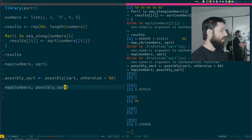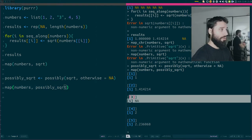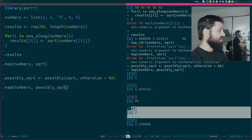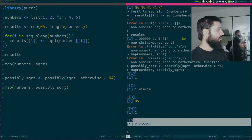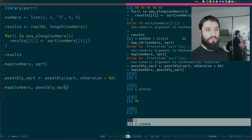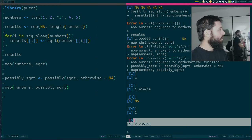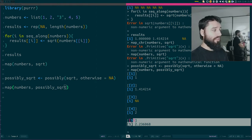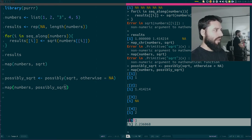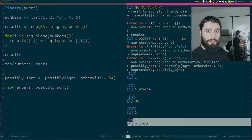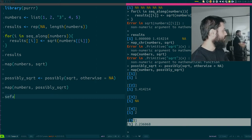You might think: well, doesn't square root already return NA on a character? True. But here's the very important difference: if I run possibly_square_root instead of square_root, I do get an NA for the character 'tree', but I still get the results for 4 and 5. This is huge - this is one of the best functions included in purrr in my opinion.